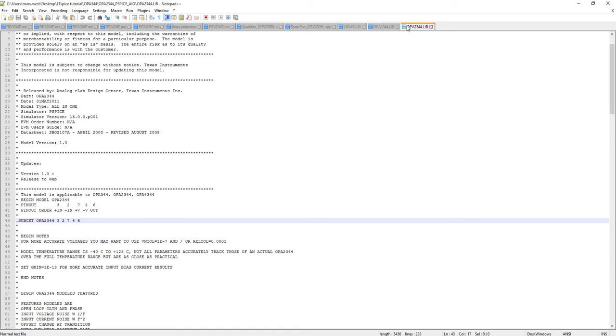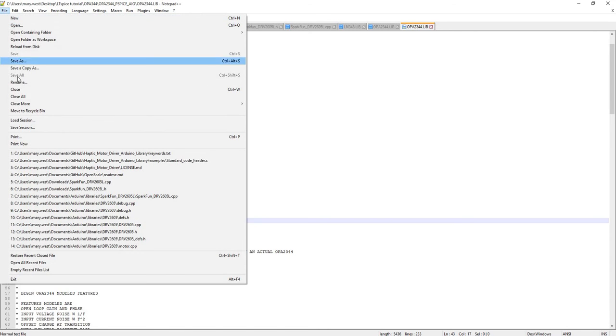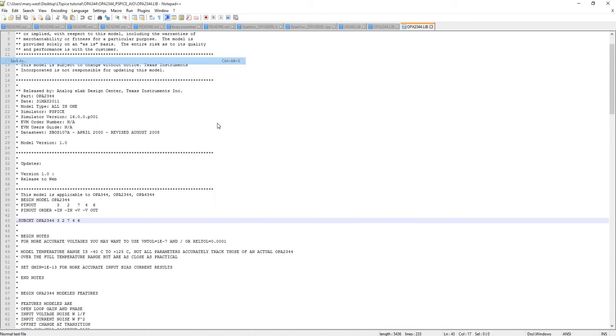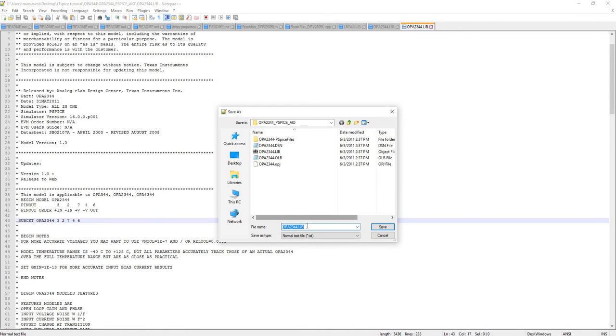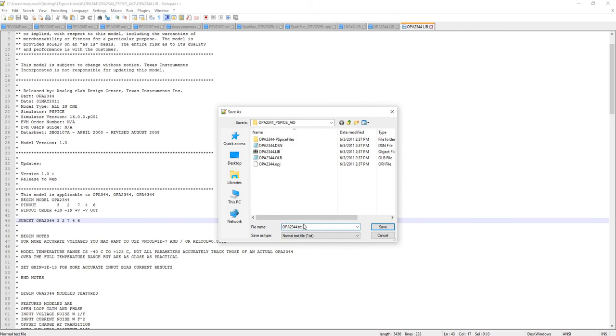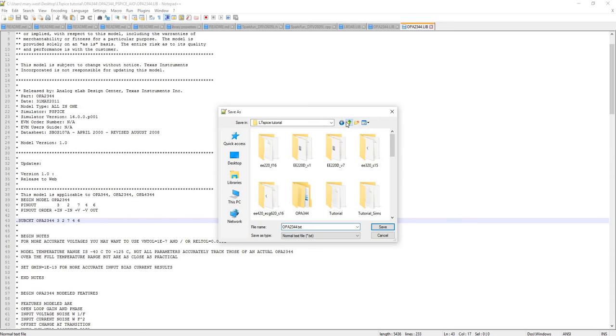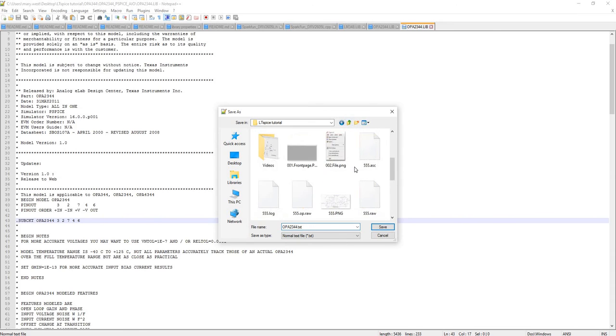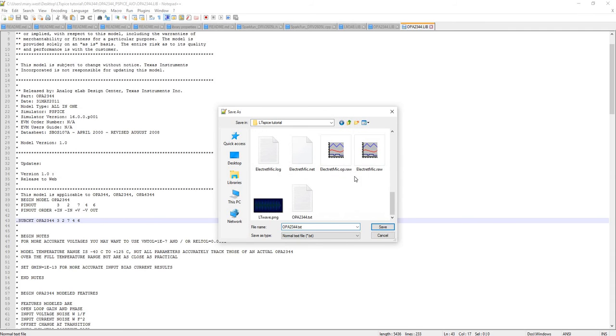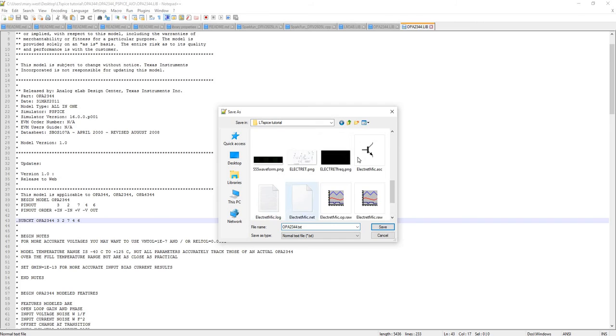So what I'm going to do is I'm going to save this as a .text file where I have that circuit saved, which is here, electric mic.